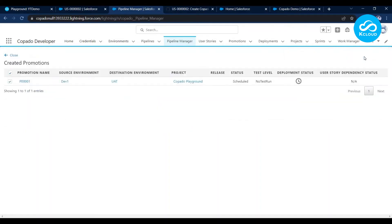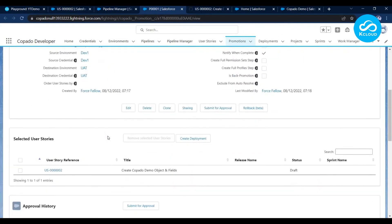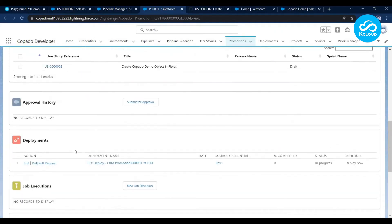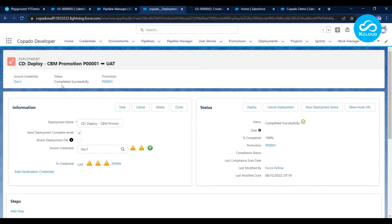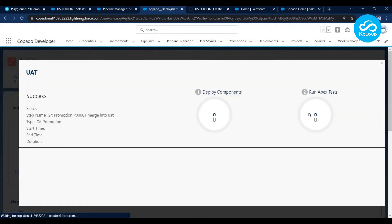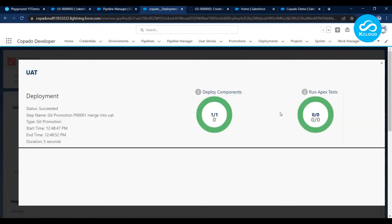To push the user story to the next environment, click on that count in the pipeline. On this screen all ready-to-promote user stories are visible. Select which ones to deploy and click Promote and Deploy. Copado creates a promotion branch out of the destination branch — in our case UAT — merges the feature branch into the promotion branch, creates a package, and deploys to the next environment. From here you can see live deployment status, or navigate to the Promotion record.